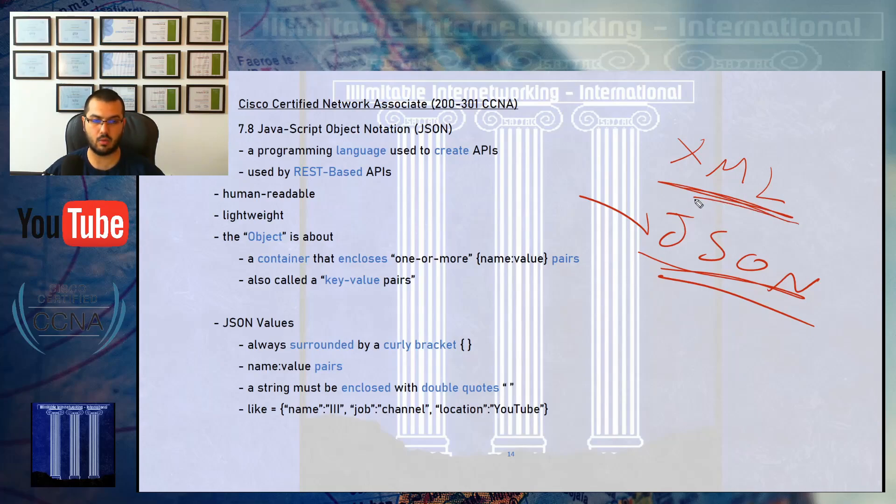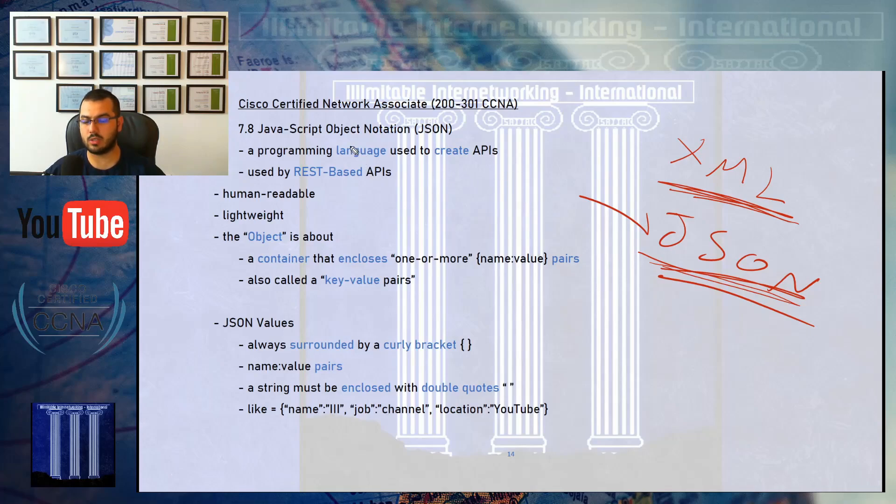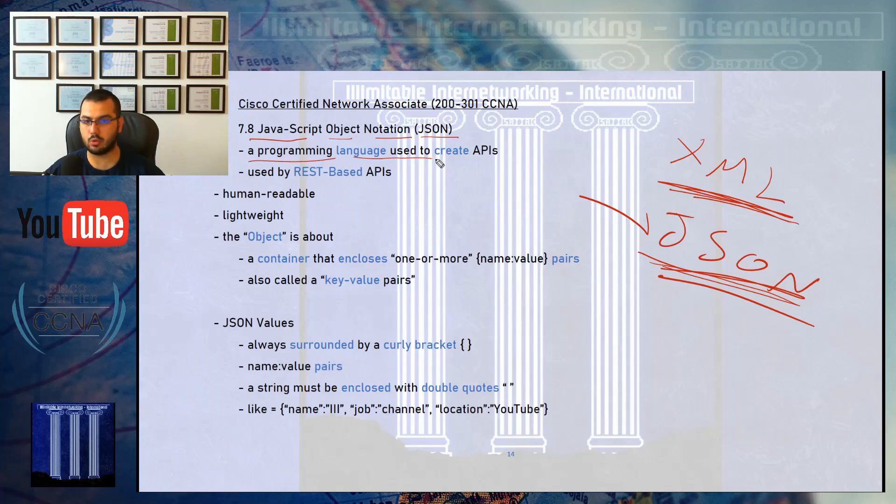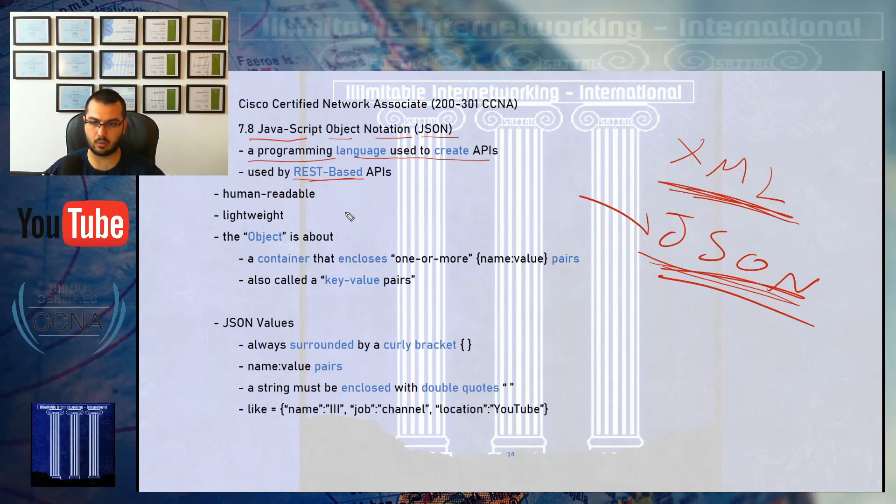You'll see why in a few minutes. That's why Cisco only wanted you to know JSON in the CCNA, not XML. So JSON stands for JavaScript Object Notation. It's a programming language used to create APIs, mostly REST-based APIs.